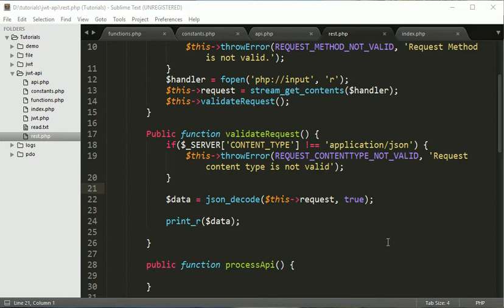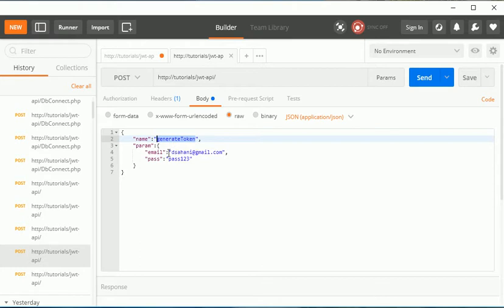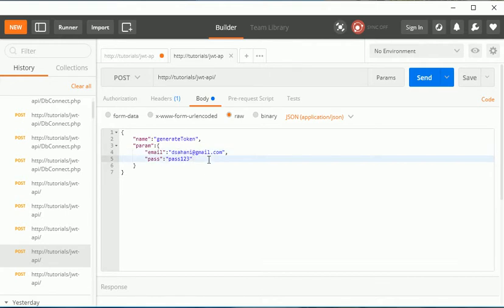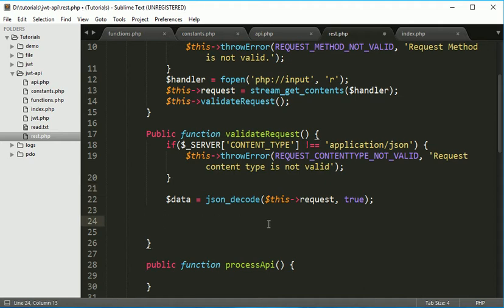In this session we are going to see the further validations. As we are going to create API for generate token, it is required to validate this data - username and password, email and password - so this should be saved into our database. We'll create our database and our connection class file.